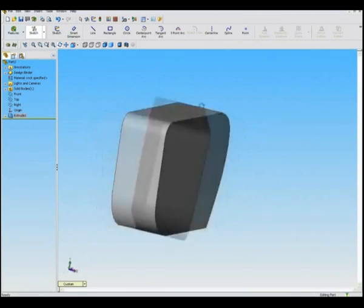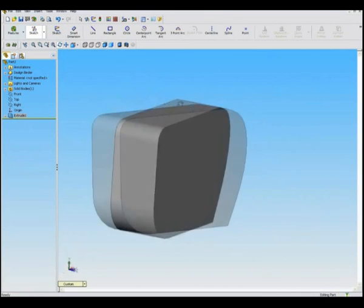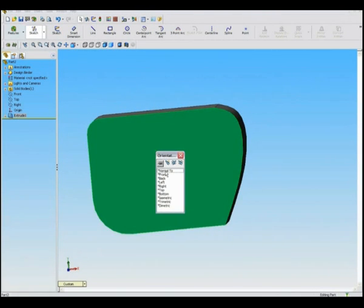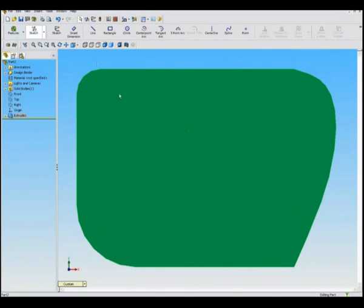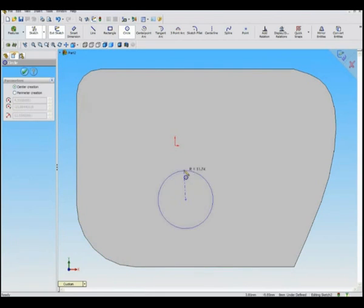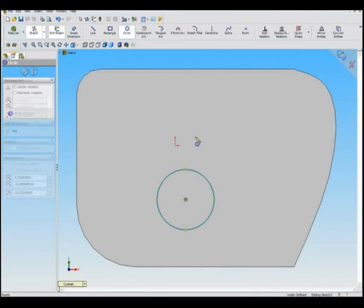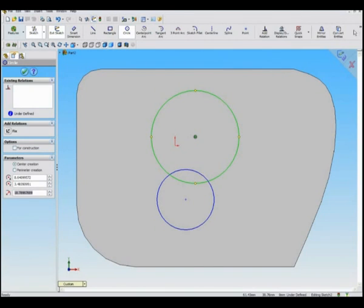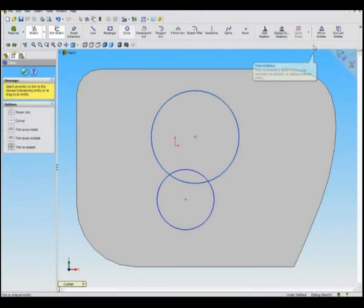In the Features menu, use Extrude Boss to turn the sketch into a 3D shape from the plane. Drag the center arrow to adjust the thickness, or enter a particular size. Click the green checkmark to acknowledge the changes.